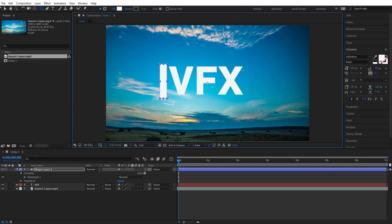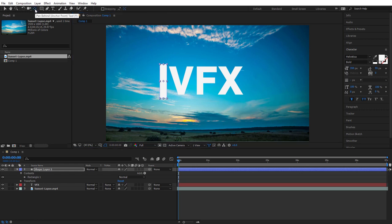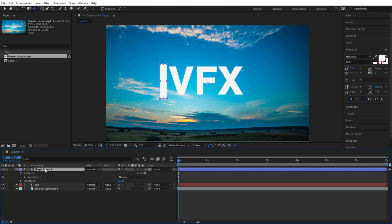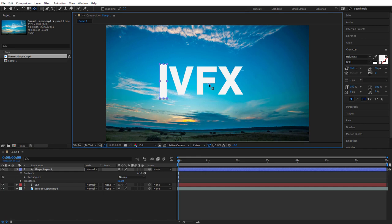Now we need to move the center pivot point of this shape layer. Use the Pan Behind tool — hit Y on the keyboard. Click on Shape Layer 1 and check that the center point is actually in the middle. Drag it towards the middle of the white rectangle; as long as it's in there somewhere, that'll be fine.